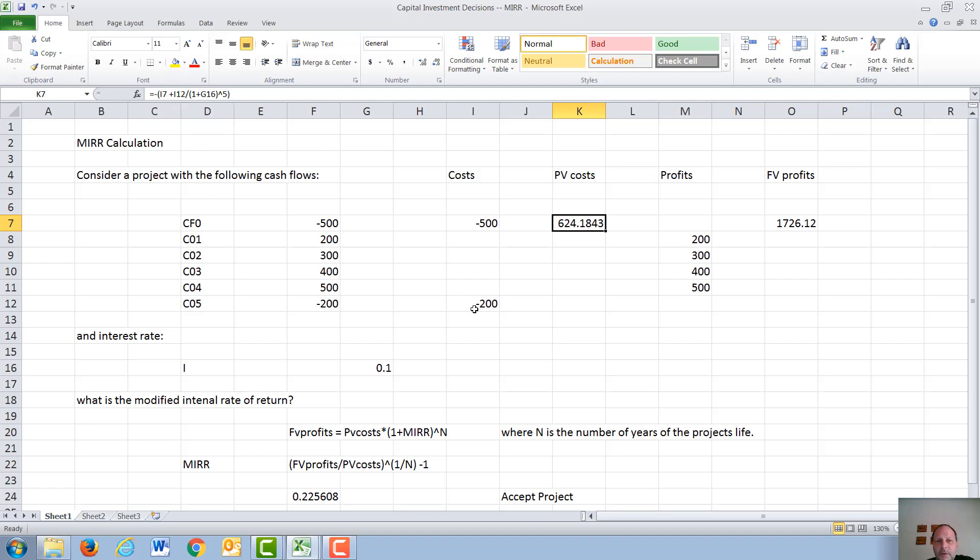but the $200 in year 5 has to be discounted by 1 plus our interest rate of 10% to the 5th year. We add these two cash flows together, and we get a present value of the cost of $624.